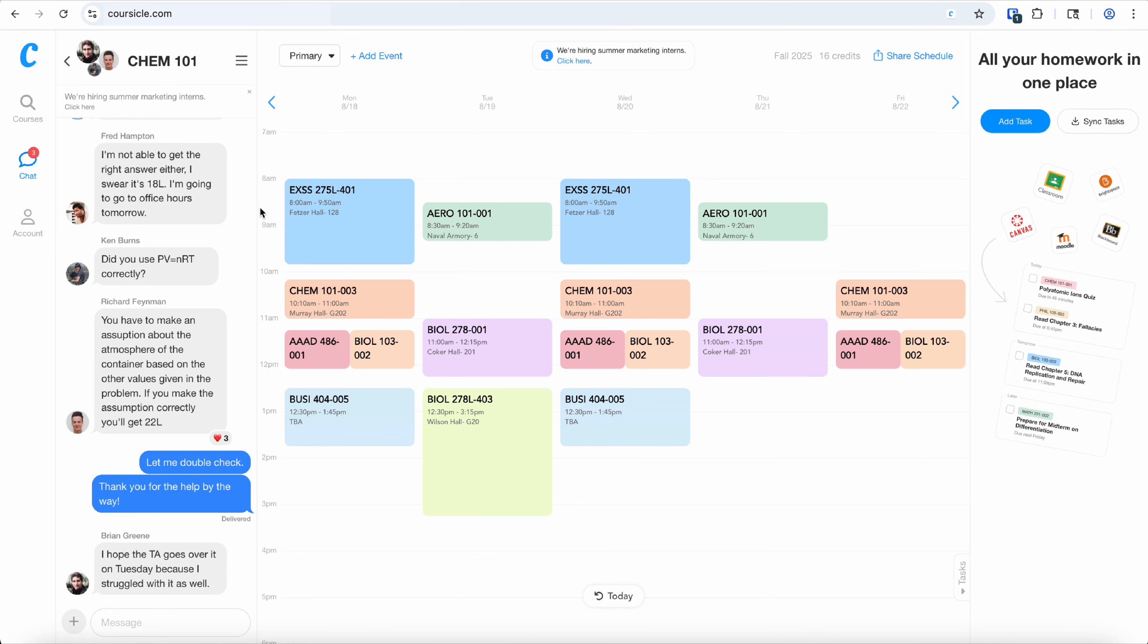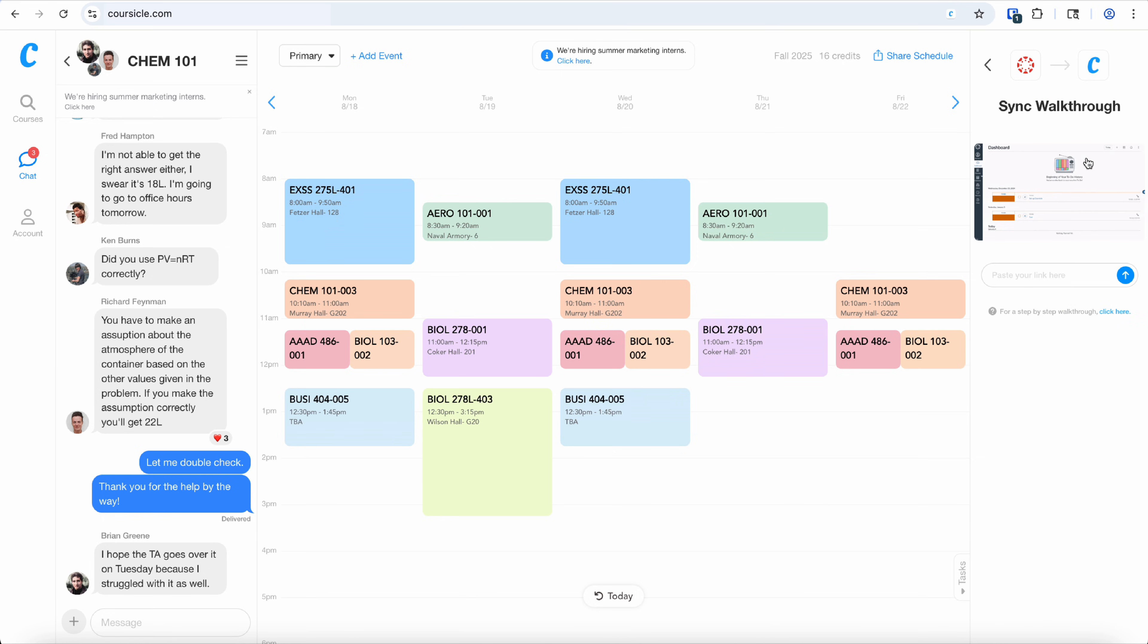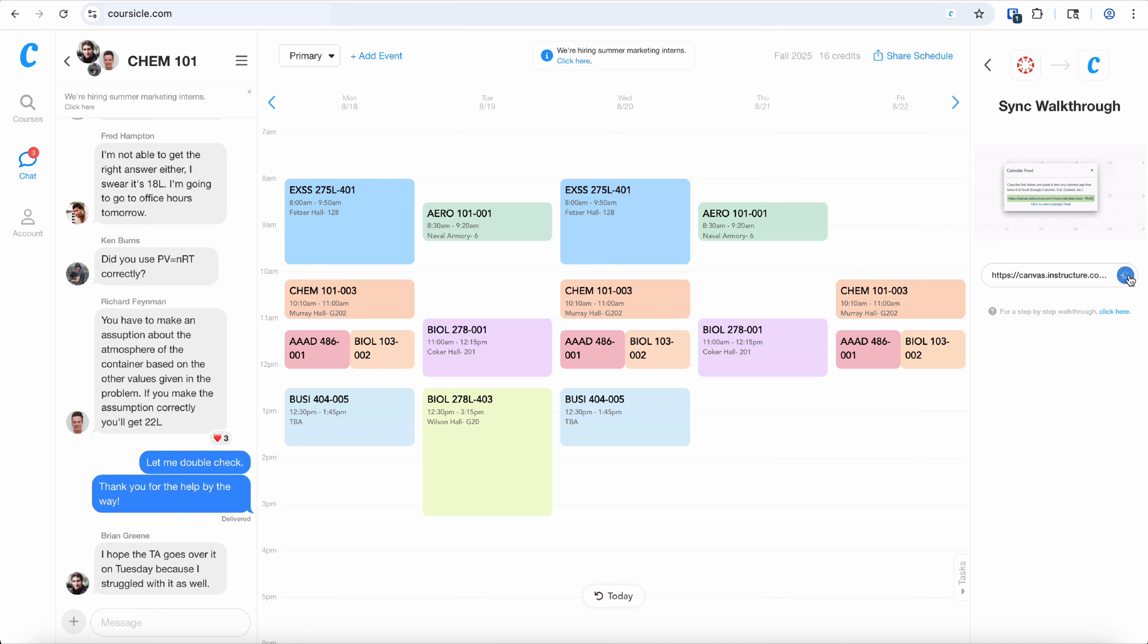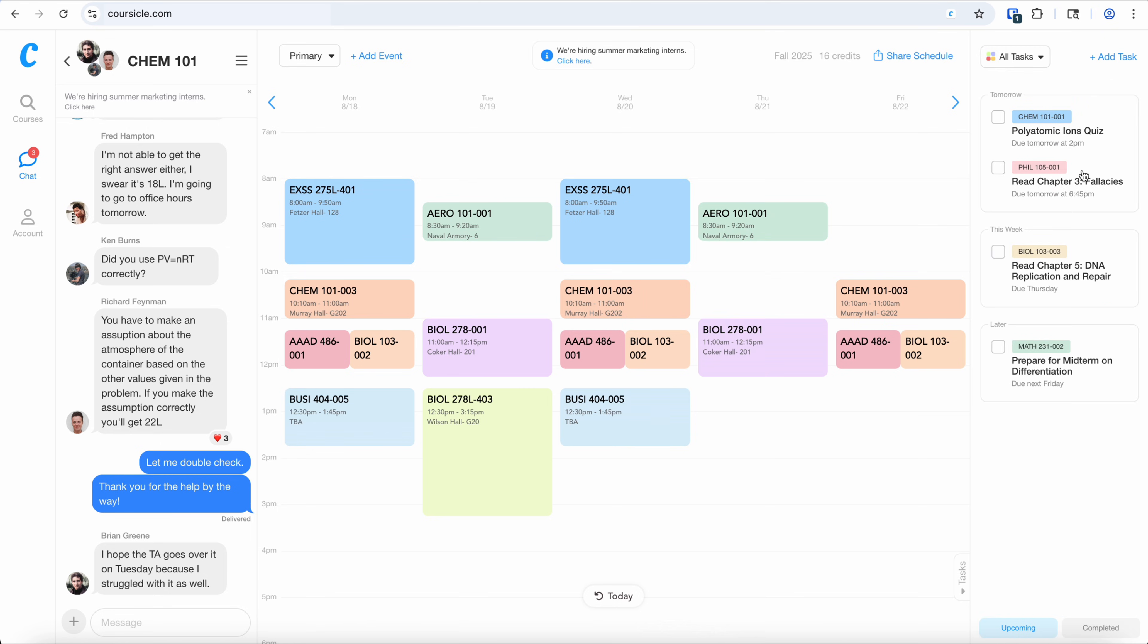Lastly, you can sync your Canvas or the equivalent platform your school uses for assignments. This will allow you to get notifications of upcoming assignments and even classes.